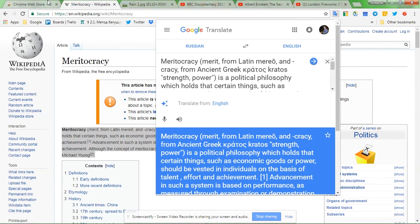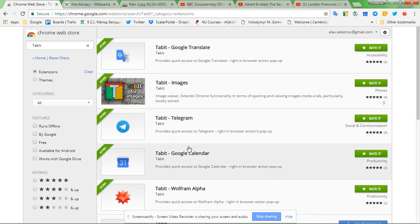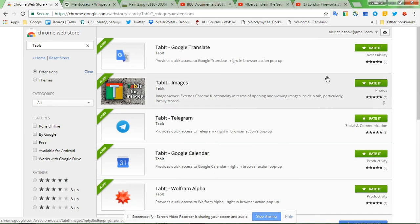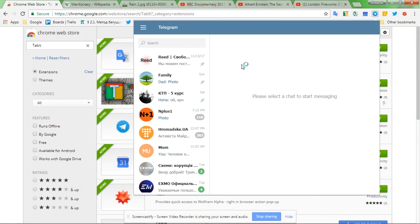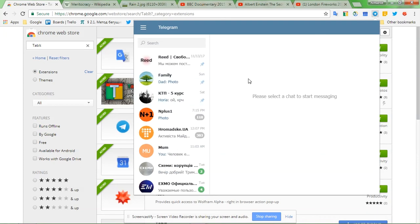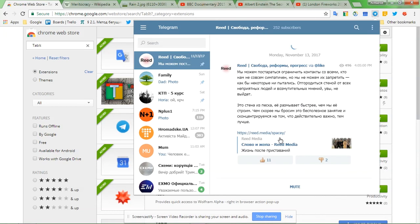The next one is Tablet Telegram, so you can see the web version of Telegram messenger. I'm not going to be going through personal messages, but you get the idea that you can chat, you can see images, videos inside this small window.